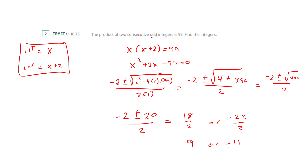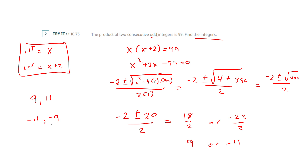It asked for both integers, so we need to find them both. If 9 is our first odd one, our next odd one would be 11. If it turns out to be negative 11, our consecutive odd one would be negative 9.